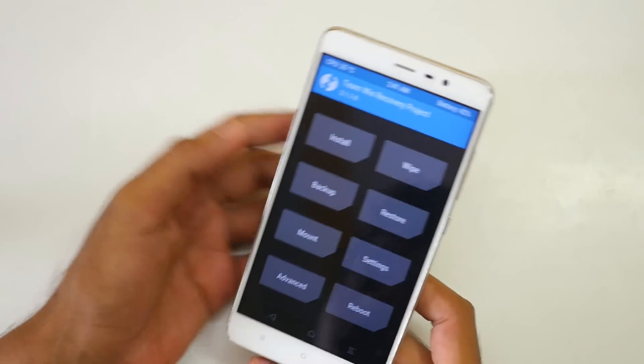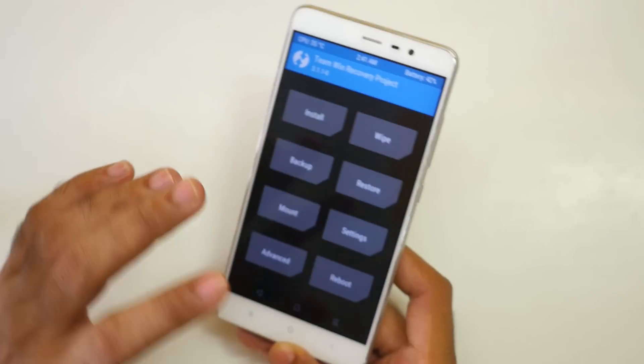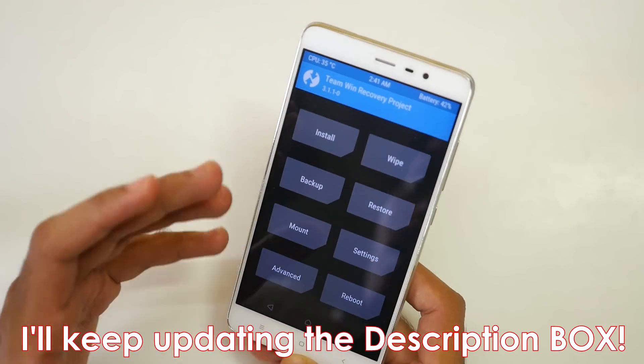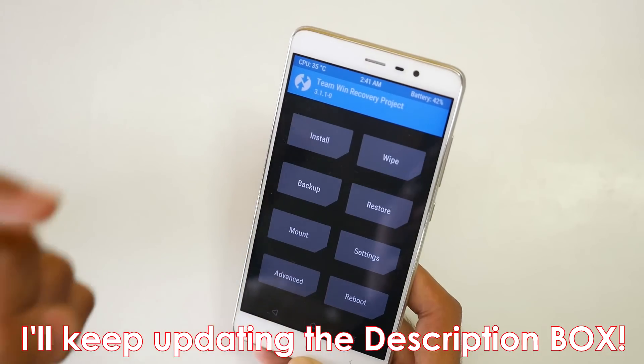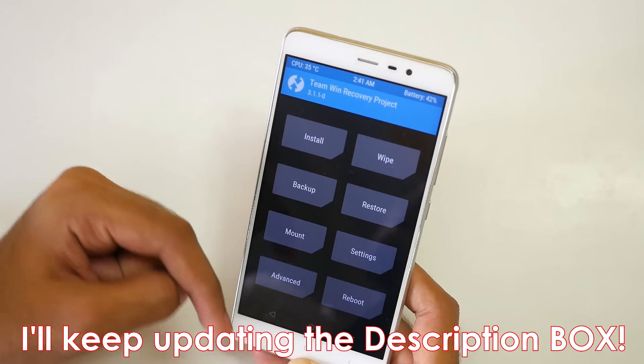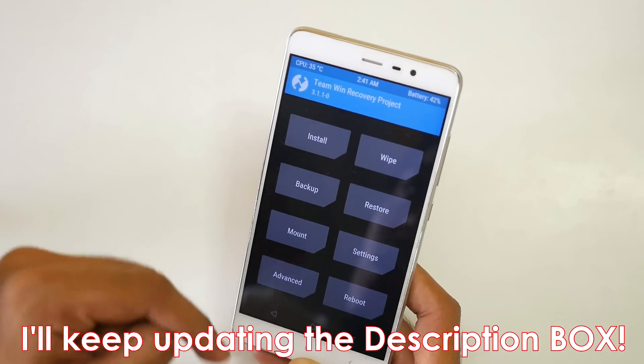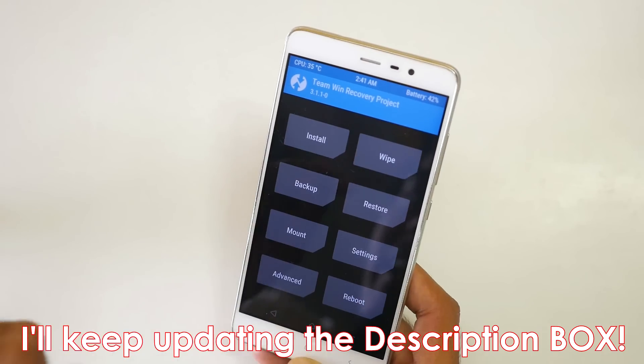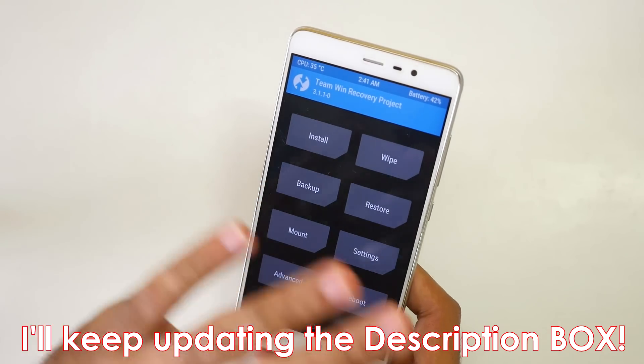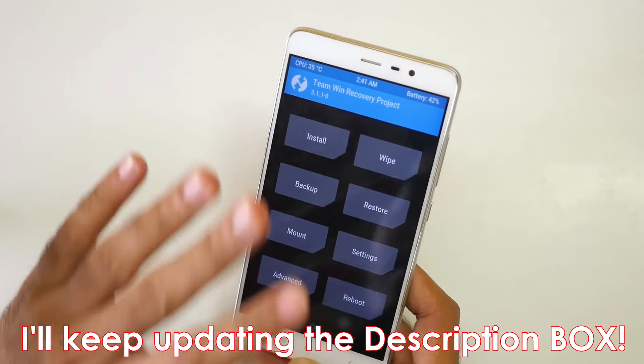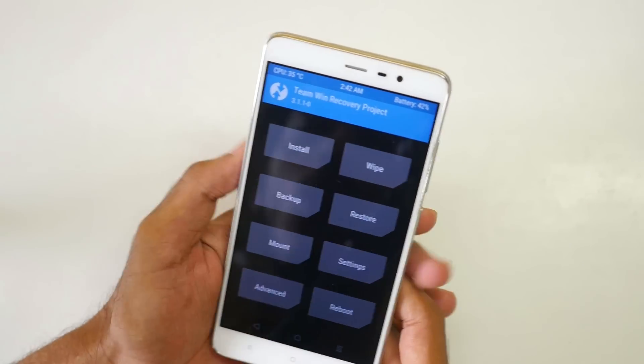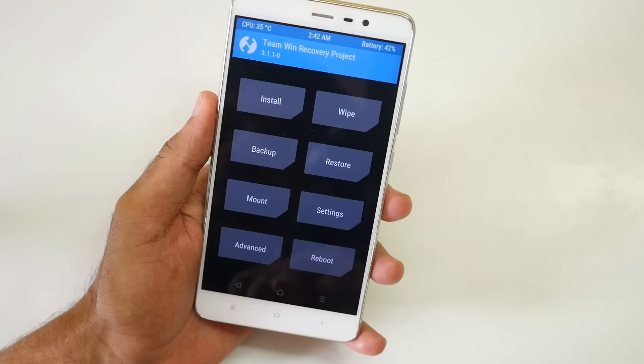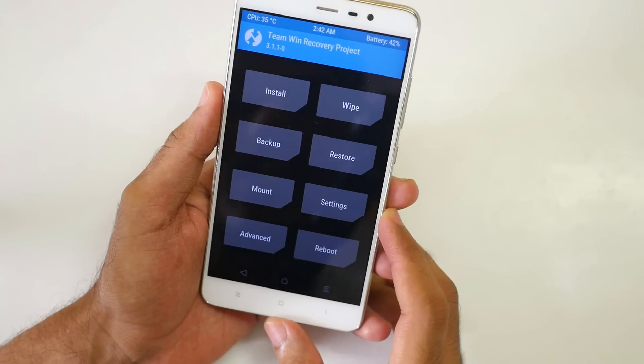If you are watching this video in October or November then this ROM may not have bugs. Make sure to check the XDA thread which is linked in the description box below for all the bugs which are present in the ROM. If you want a bug free experience then stick to MIUI and no ROM will give you a total 100% bug free experience.